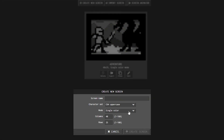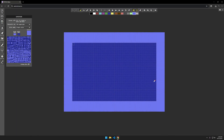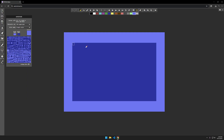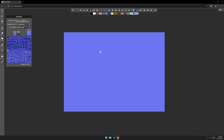To get started, we can go up to create new screen. We'll call this 'adventure.' The character set is the C64 uppercase, we have 40 columns and 25 rows. When you click in, you'll have a few different things. By default the sprite table is open — you can turn that off by clicking the little toggle sprite table. This is our Commodore 64 screen. At the top we have our 16 colors, 0 through 15, a pencil icon to draw onto the screen, a fill icon to fill the screen, and over here we have our character set.